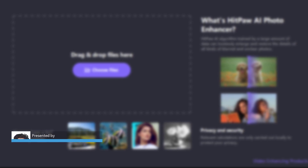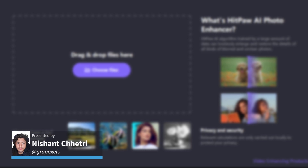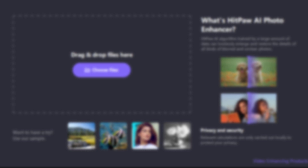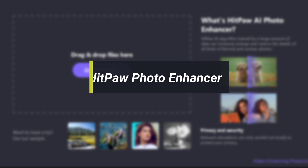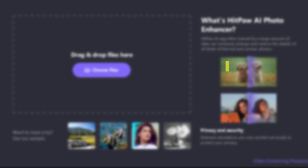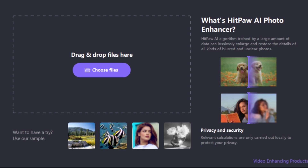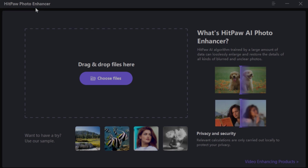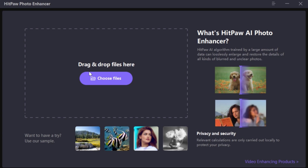Hi there, this is Nishant Satri from Graphic Shows, and in this video today I'm introducing you to a software named HitPaw Photo Enhancer. It is one of the best AI software for fixing blurry, noisy, and old pictures without quality loss. Let me show you how it works.